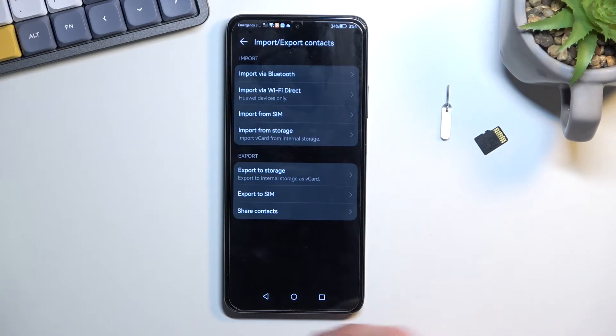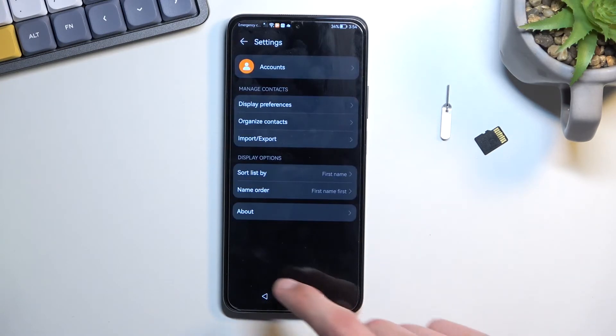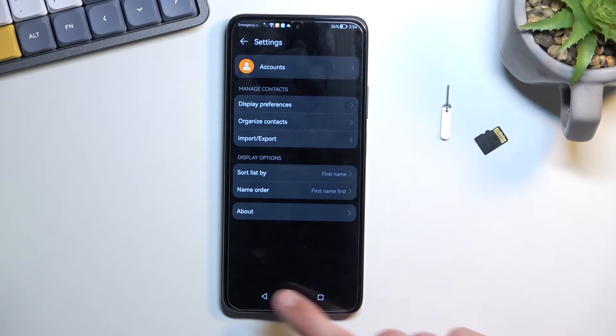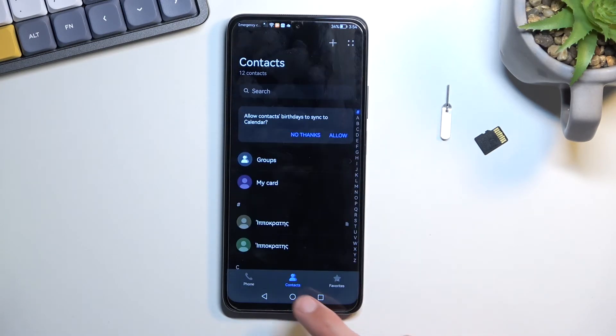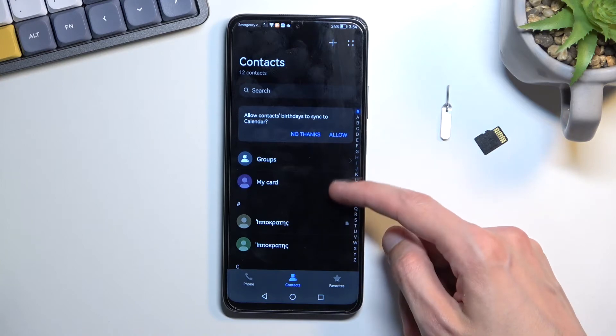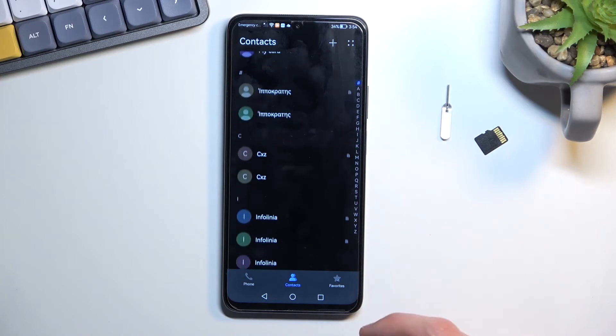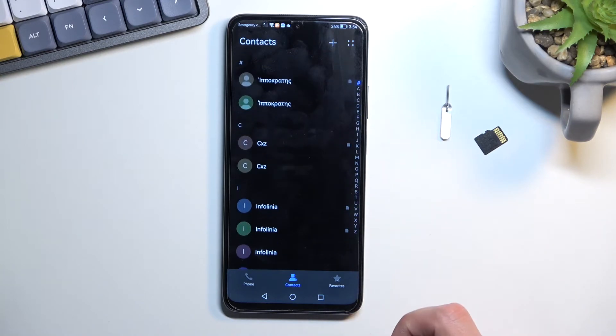And that's all you needed to do. So now when we go back you should find your contacts right here. Now as you can see they are now duplicated.